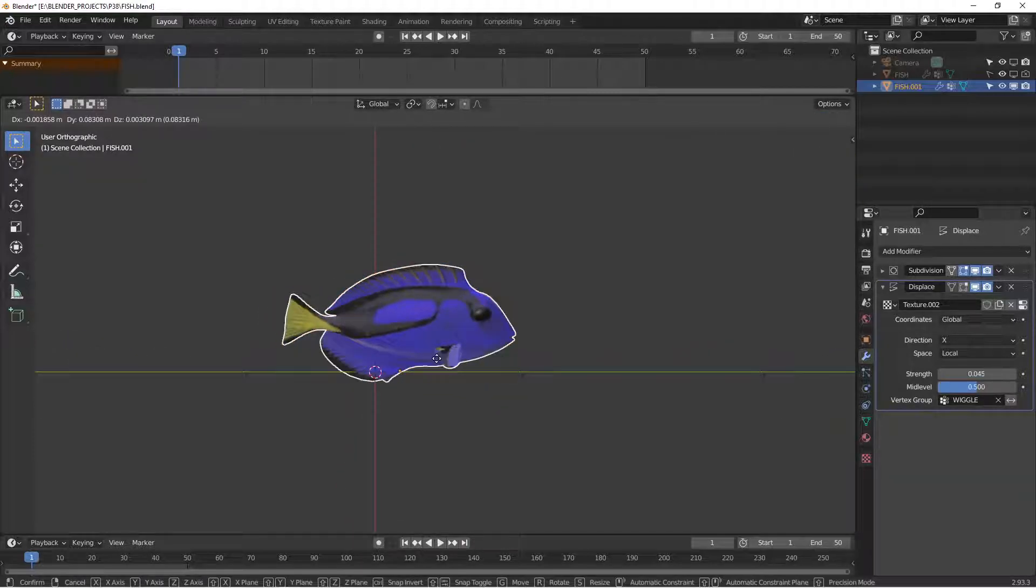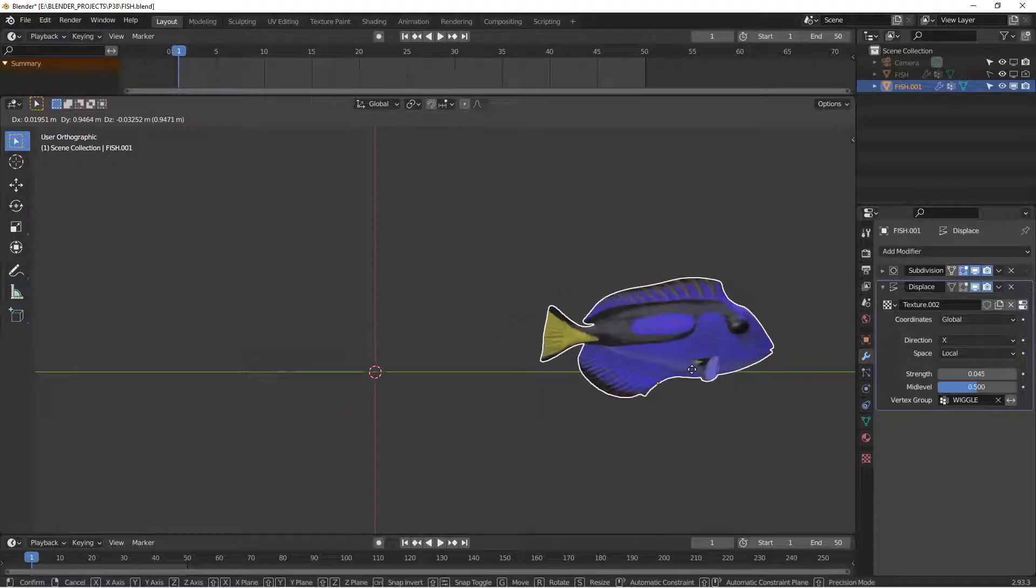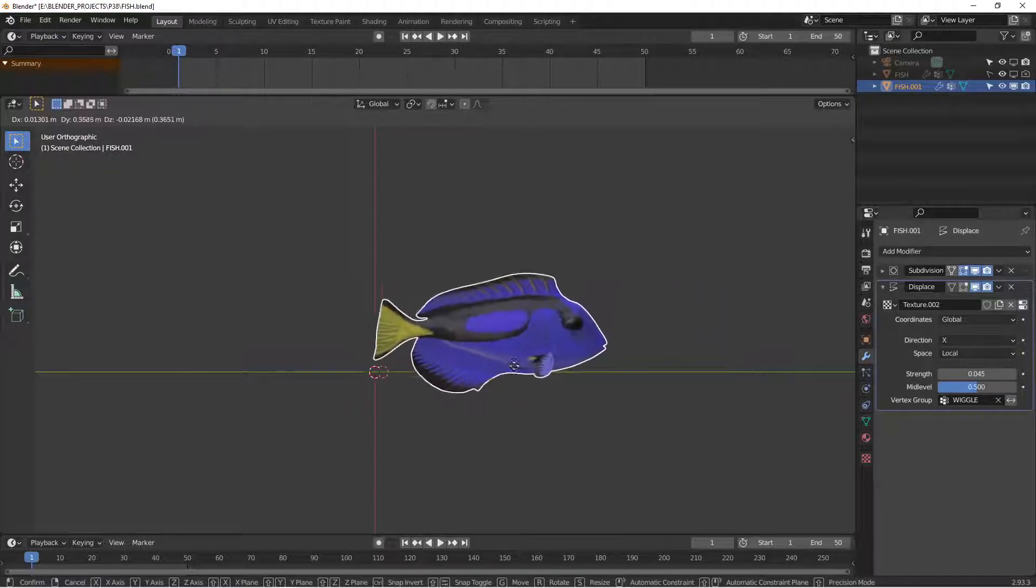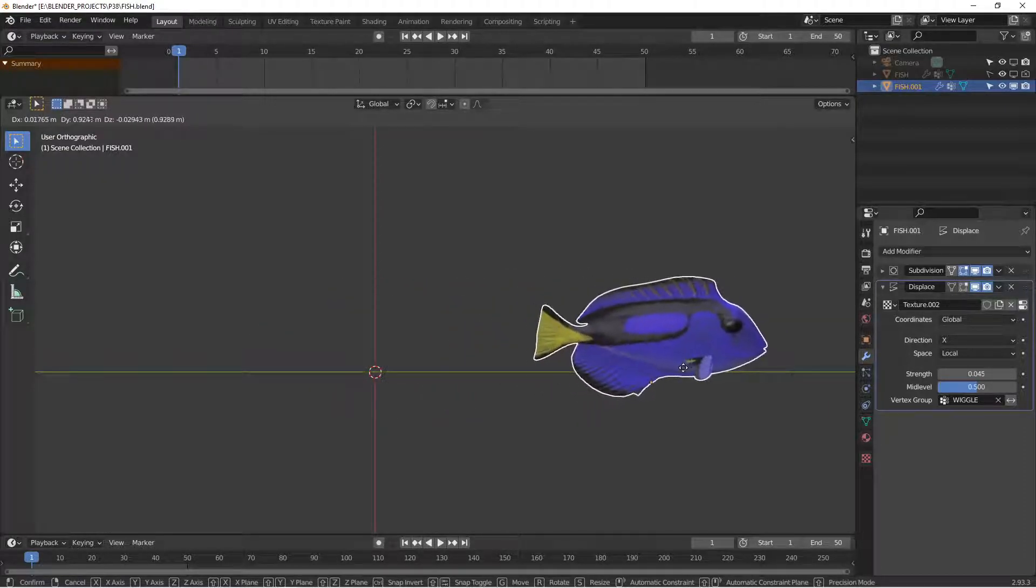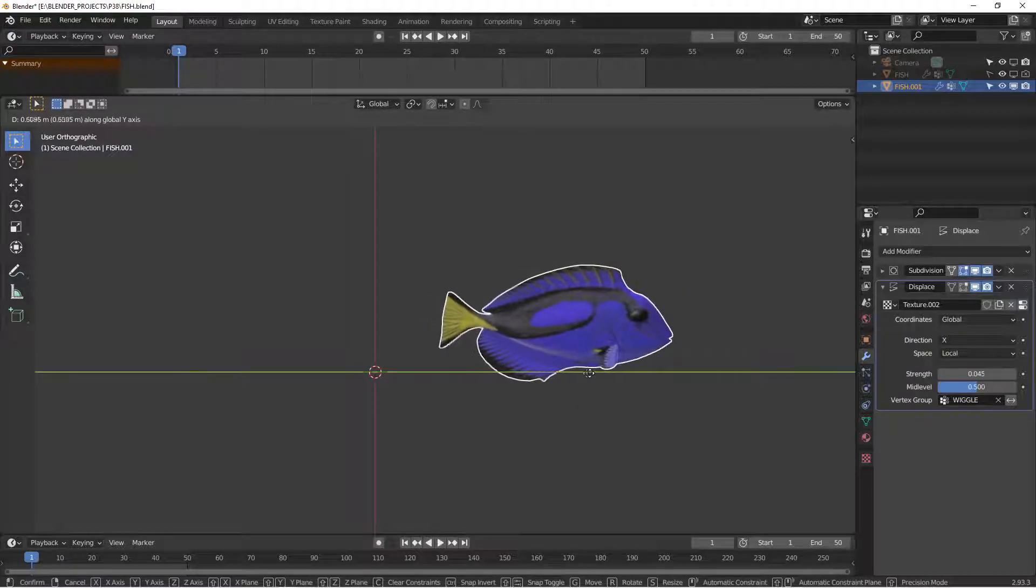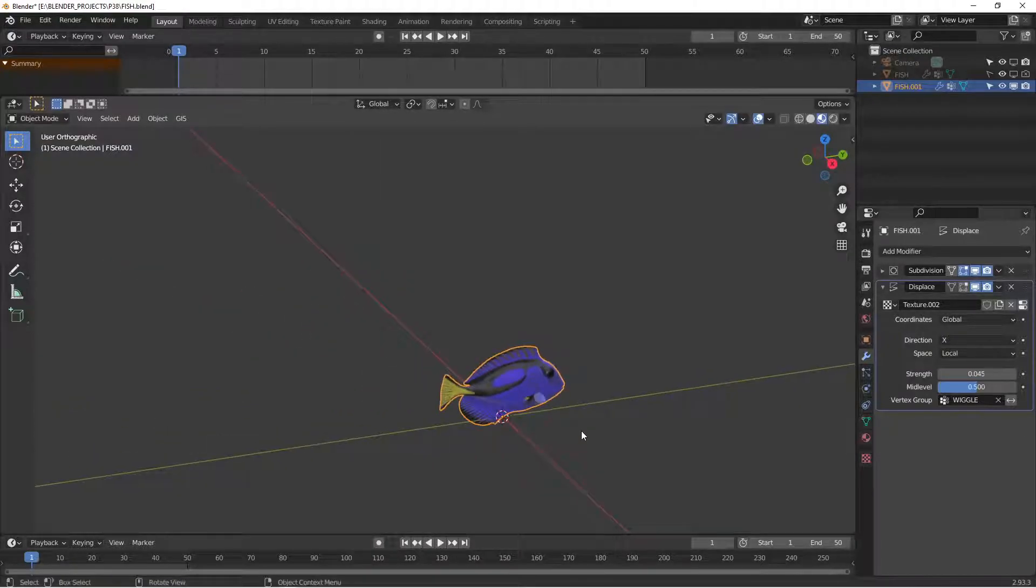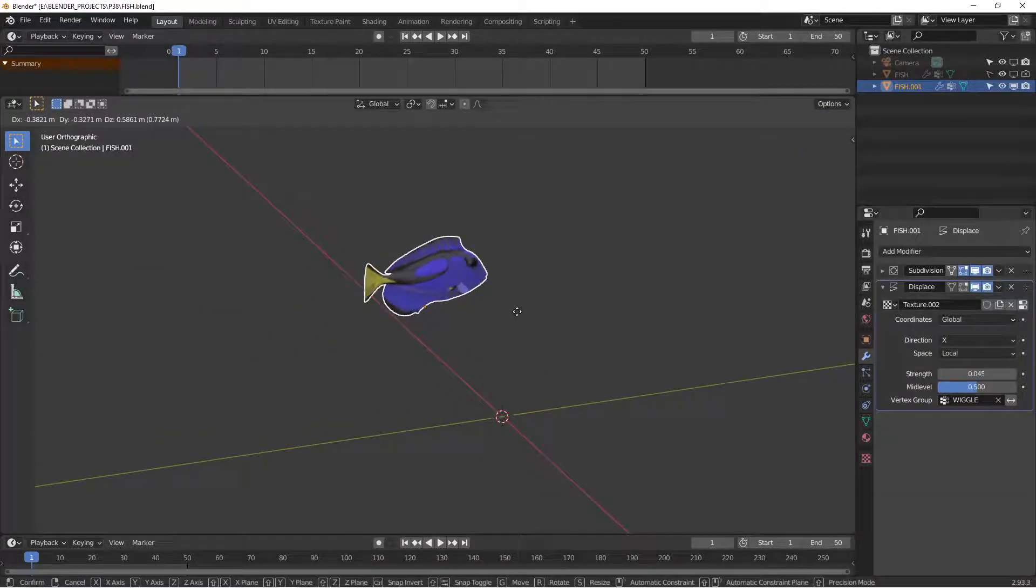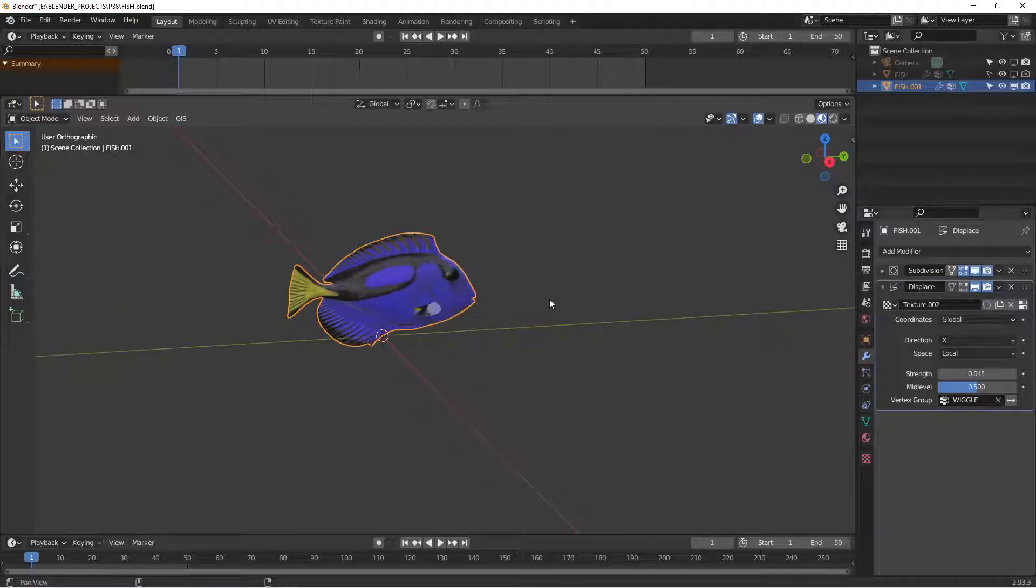When the fish moves, there you go. You can animate that anywhere you place in the scene because it's on global coordinates. The fish will change its shape as it moves.